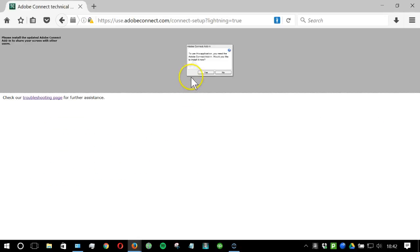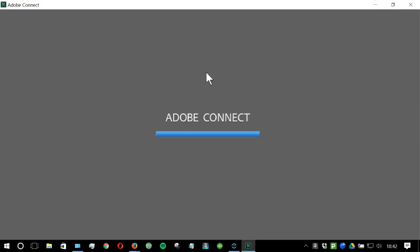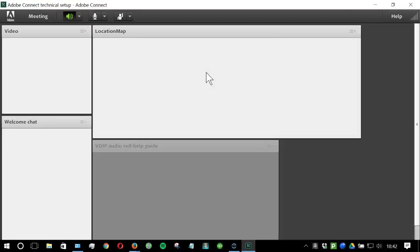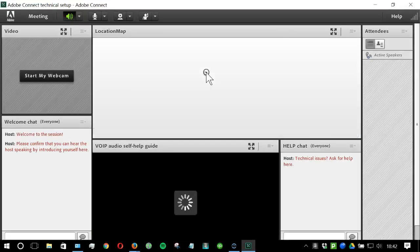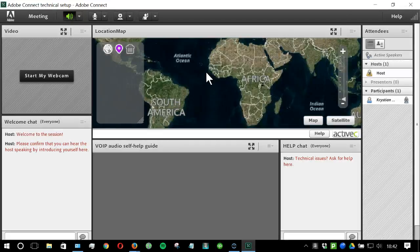You may be prompted to install the Adobe Connect add-in. If you do, please click yes and the session will open in the add-in. It will give you a smoother audio experience.